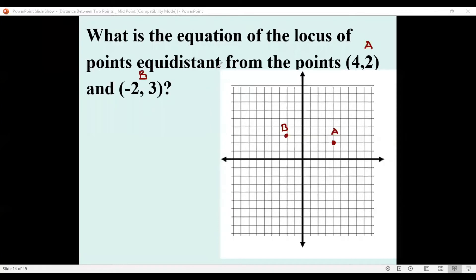We can imagine that the set of points we are looking for forms a certain line. There are a series of points such that when we compute and compare the distances to A and B, they are supposed to be equal. Since we do not know the specific point, we will call it point P with coordinates (x, y).